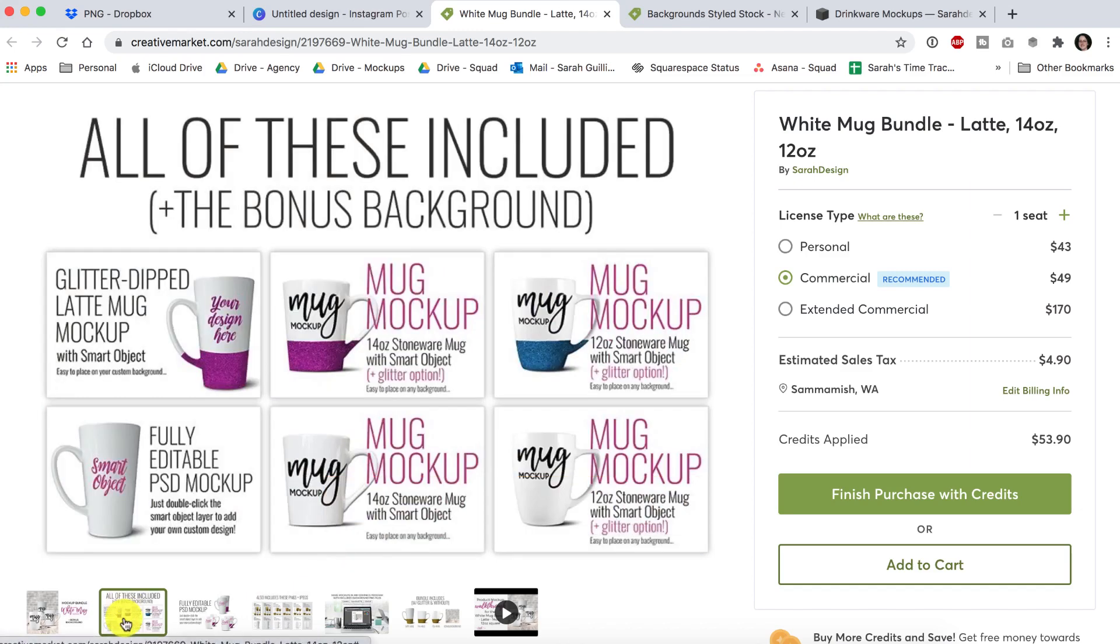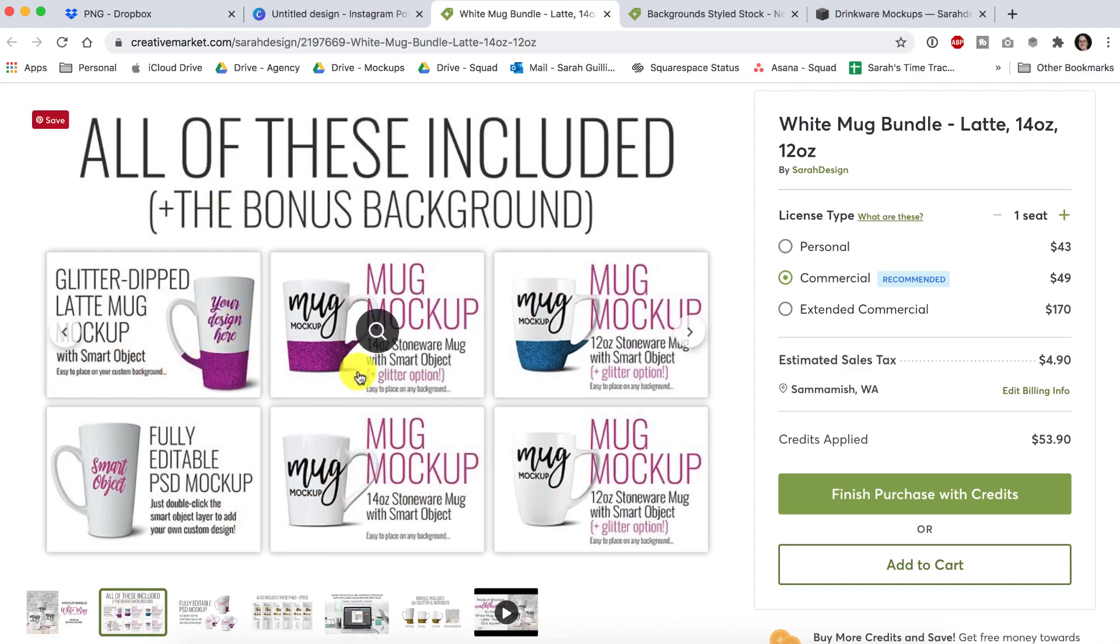If you want the full effect of my files, being able to change the color of the glitter and the glitter heights at will, then you will need Photoshop to do that.